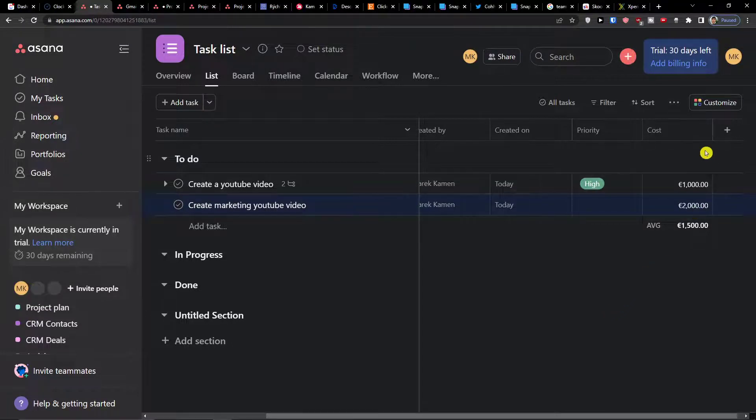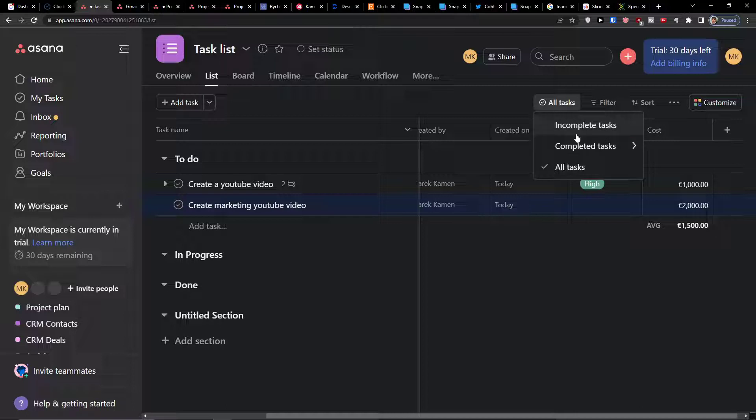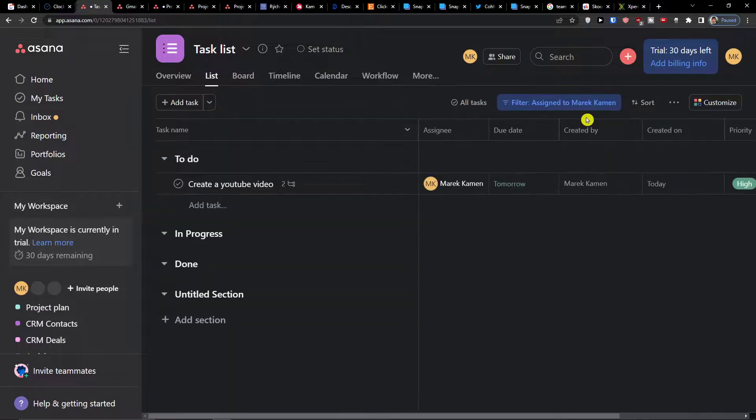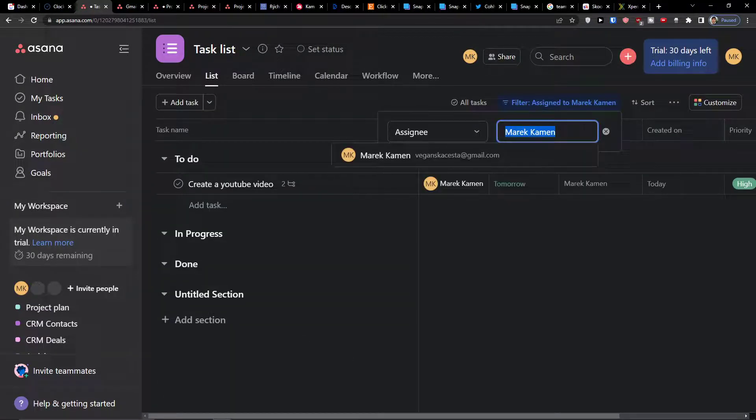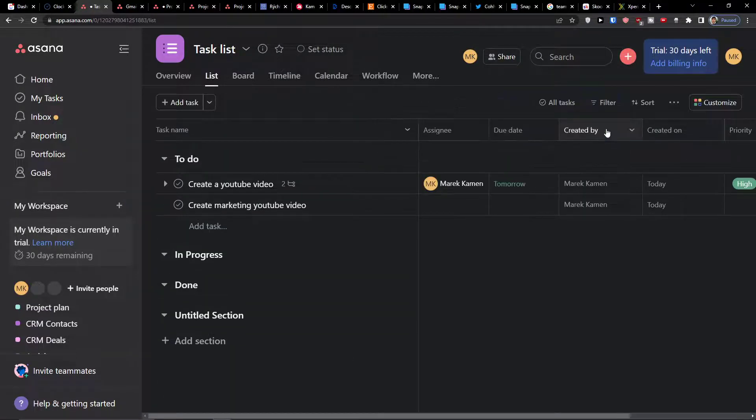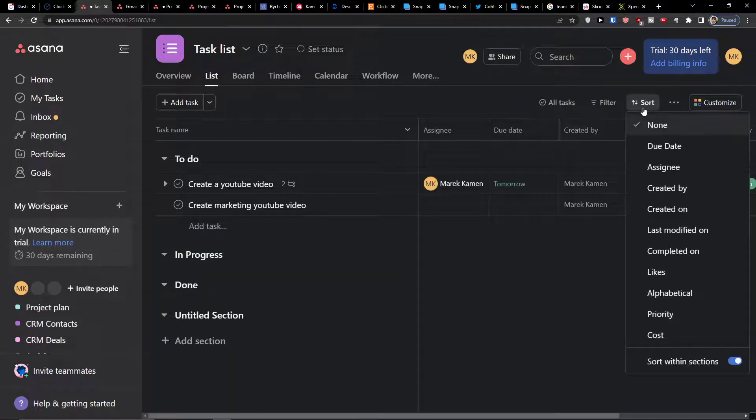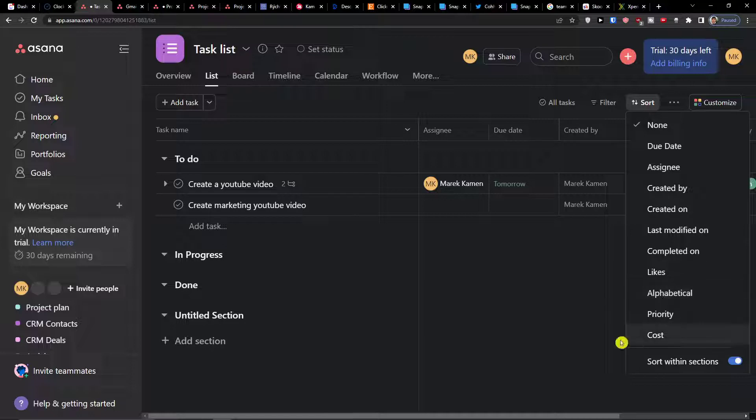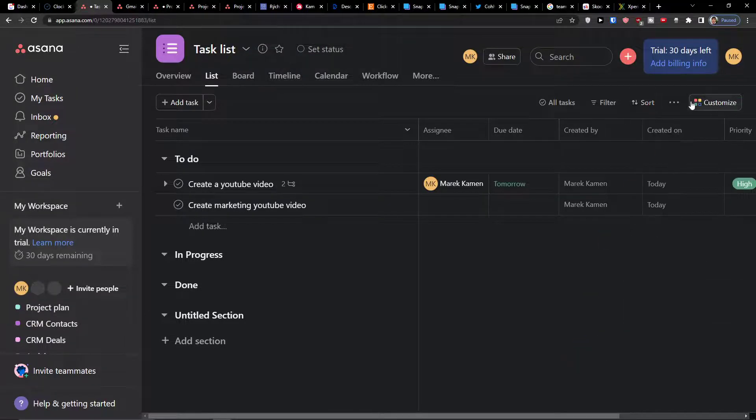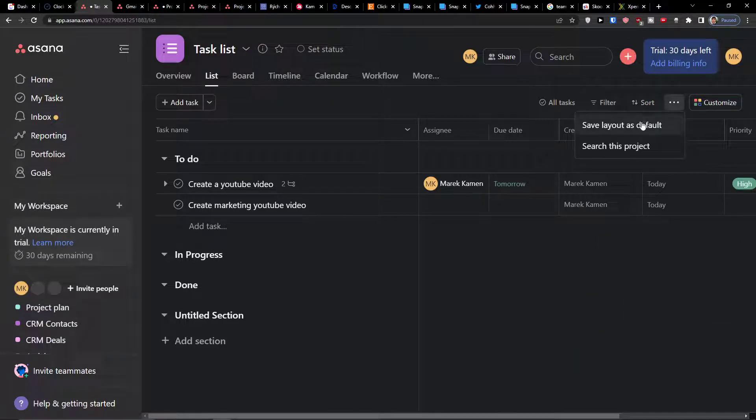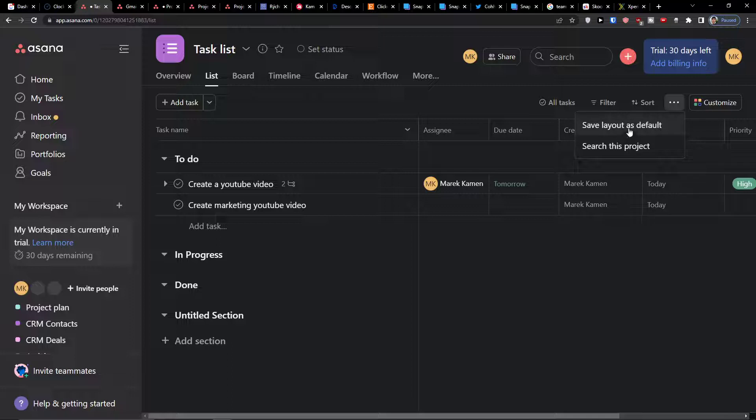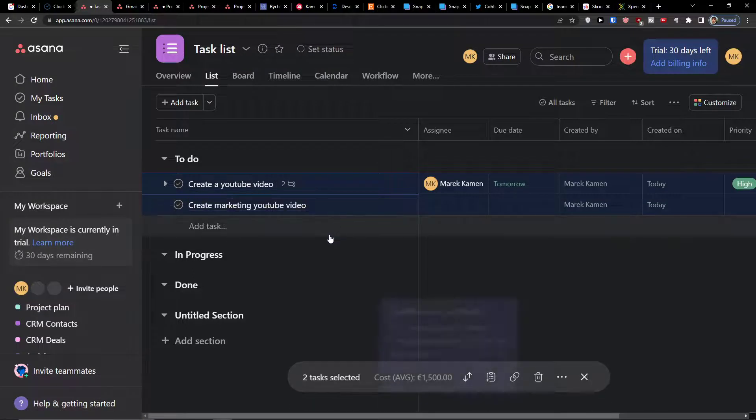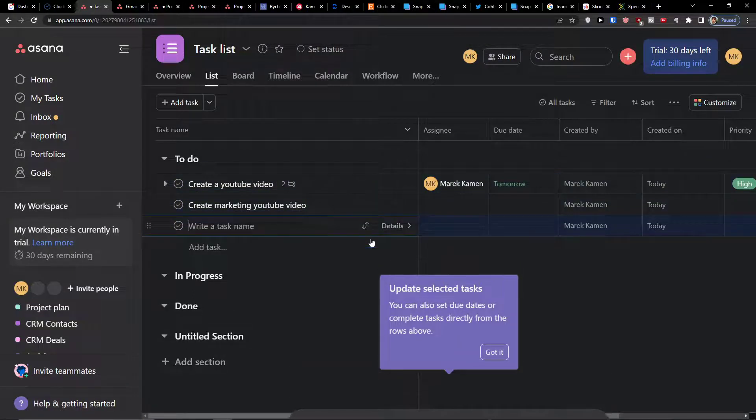That's also really amazing and then what you can do of course is to have incomplete tasks, complete tasks, all tasks, and then filter as just my task, due this week, due next week, and see just my tasks. Or you can also sort it by due date, assignee, created by, created on, last modified, likes, priority, costs. Then you also have option to save layout as default or you can search the project.